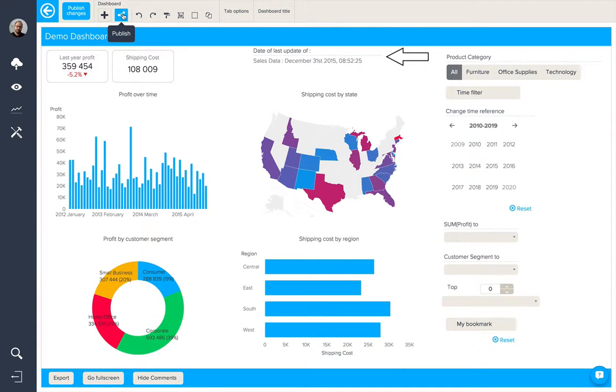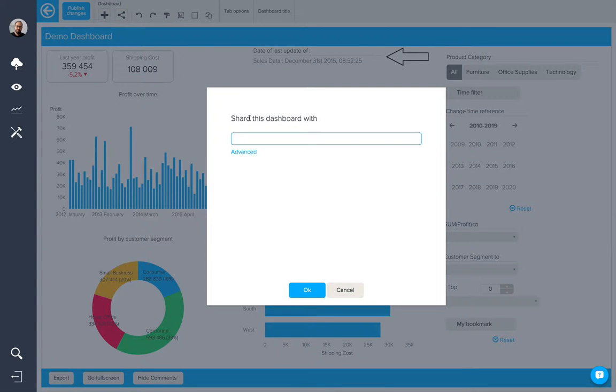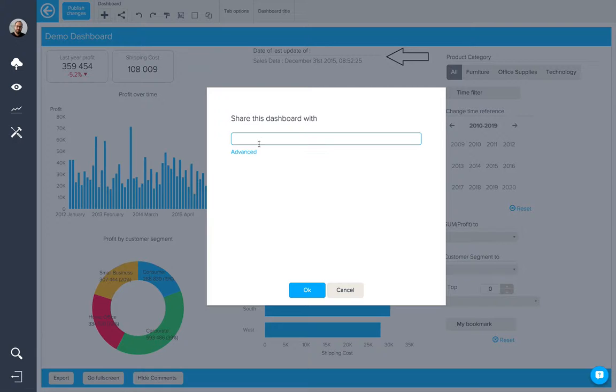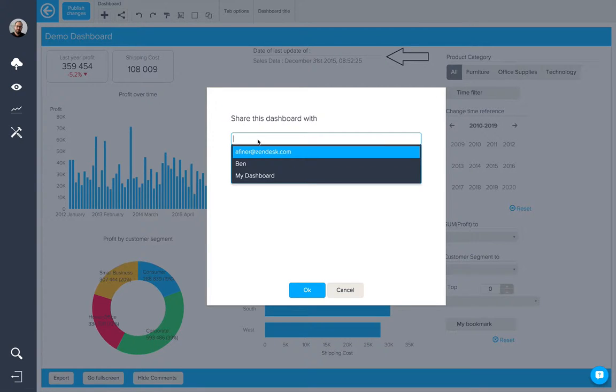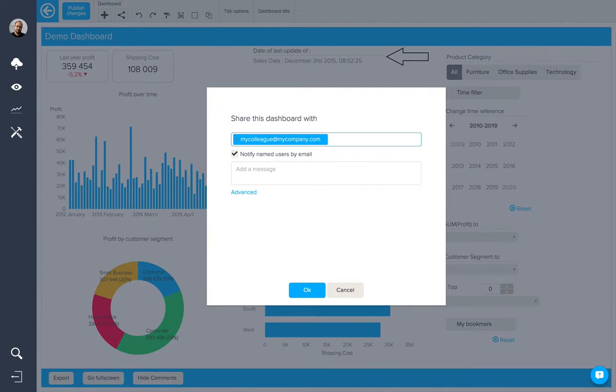To do so, I'm going to click on this button here, and we'll look at some of the different ways we can share this dashboard. The easiest way would just be to type the email address of the person you wish to share it with in this box here, and press return.